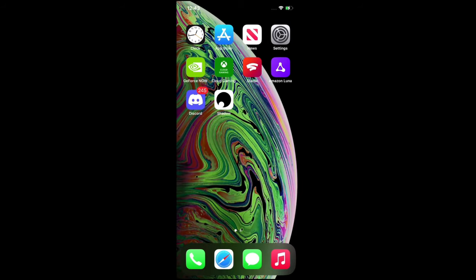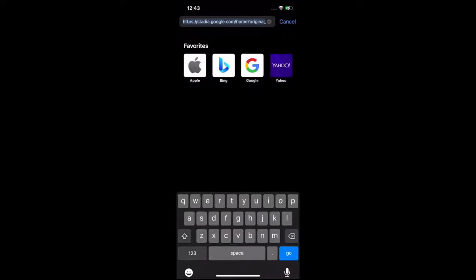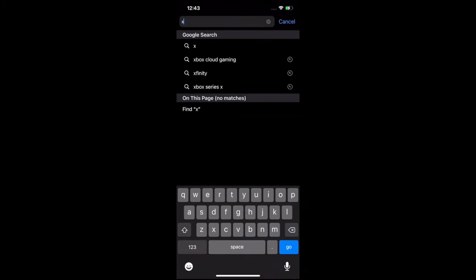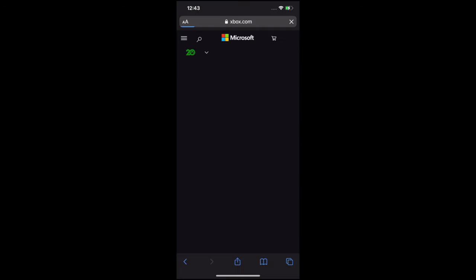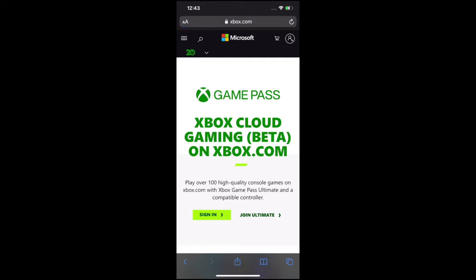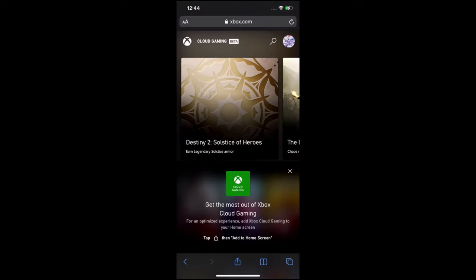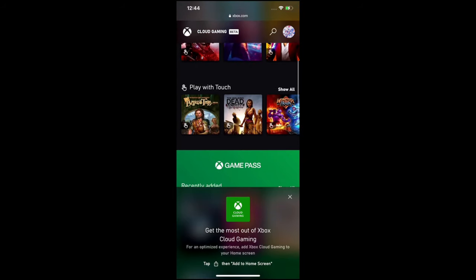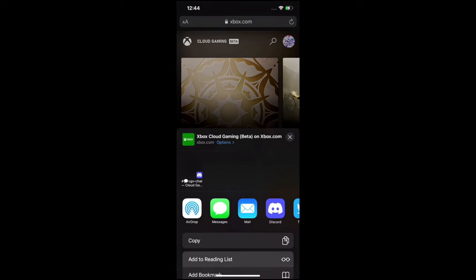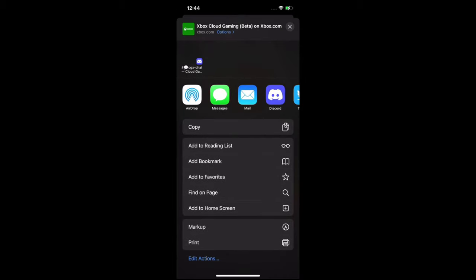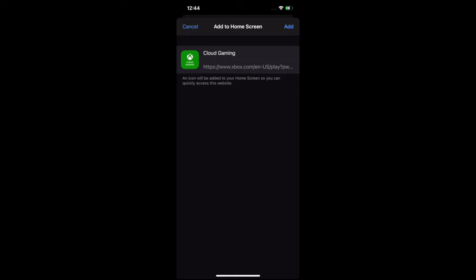The next service I want to showcase is Xbox Cloud Gaming. To do that, open up Safari, go to the search bar and type in 'Xbox Cloud Gaming.' It should be one of the first results to pop up. It's going to ask you to sign in with your credentials — you have to be a Game Pass member, so I highly recommend signing up for Game Pass if you haven't yet. To add it to your desktop, hit the middle button with the box and pointing arrow up, scroll down, and tap 'Add to Home Screen.'